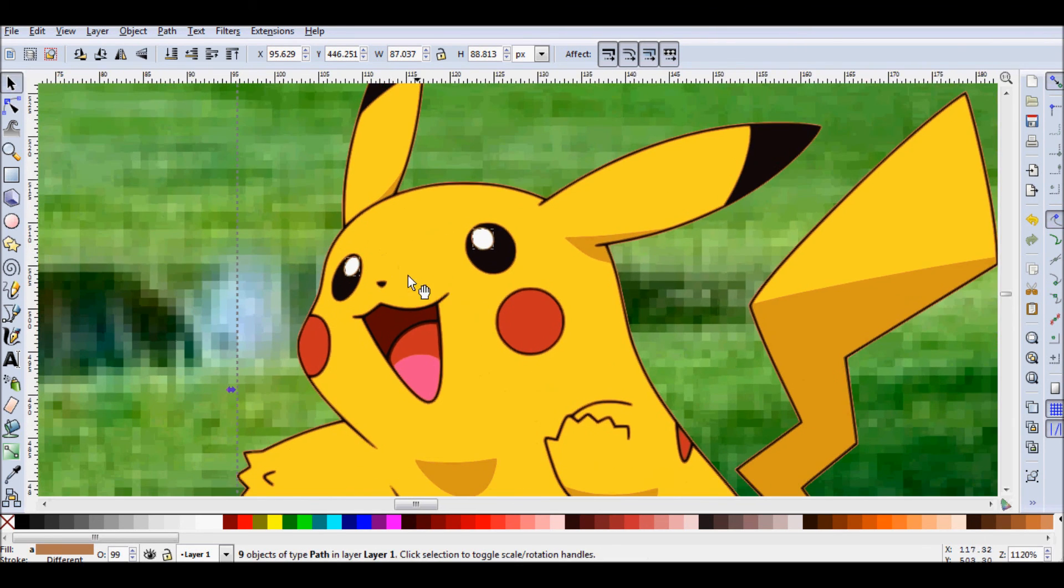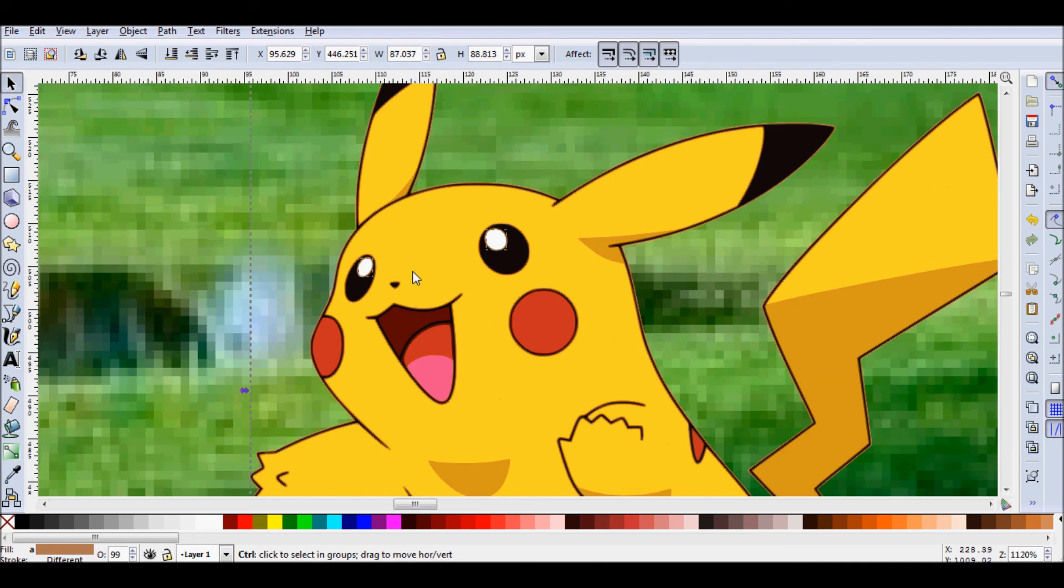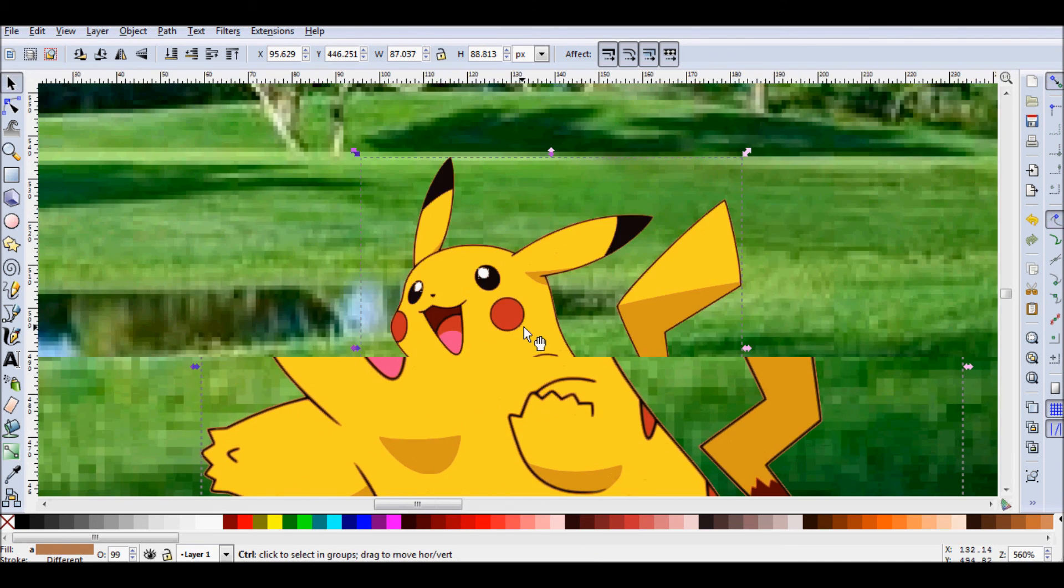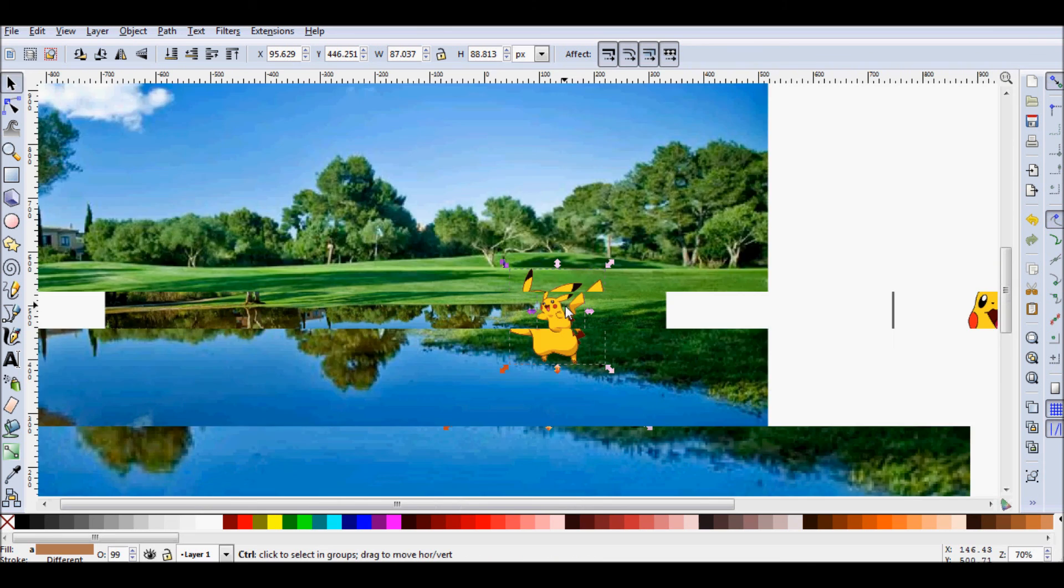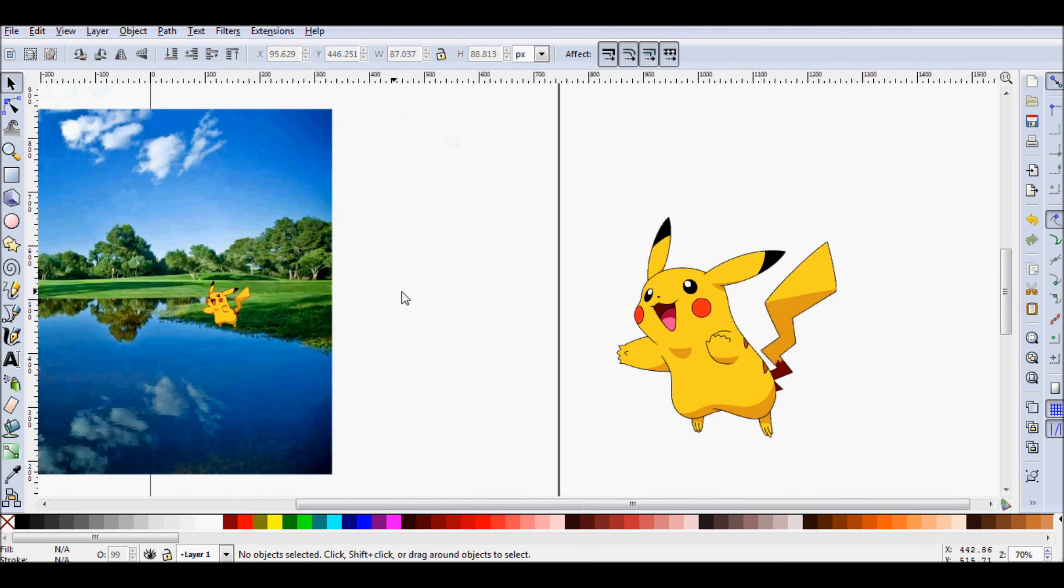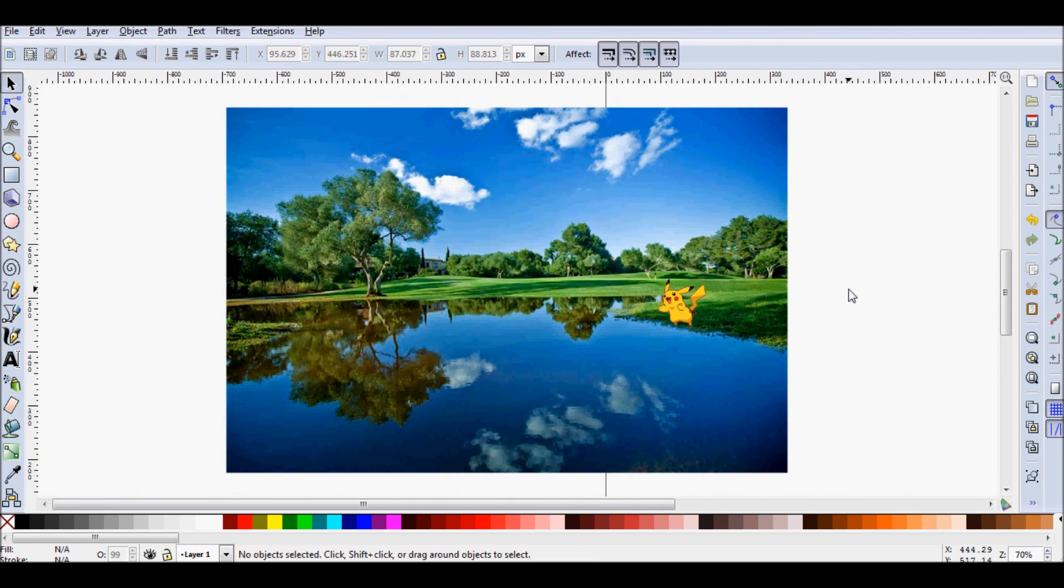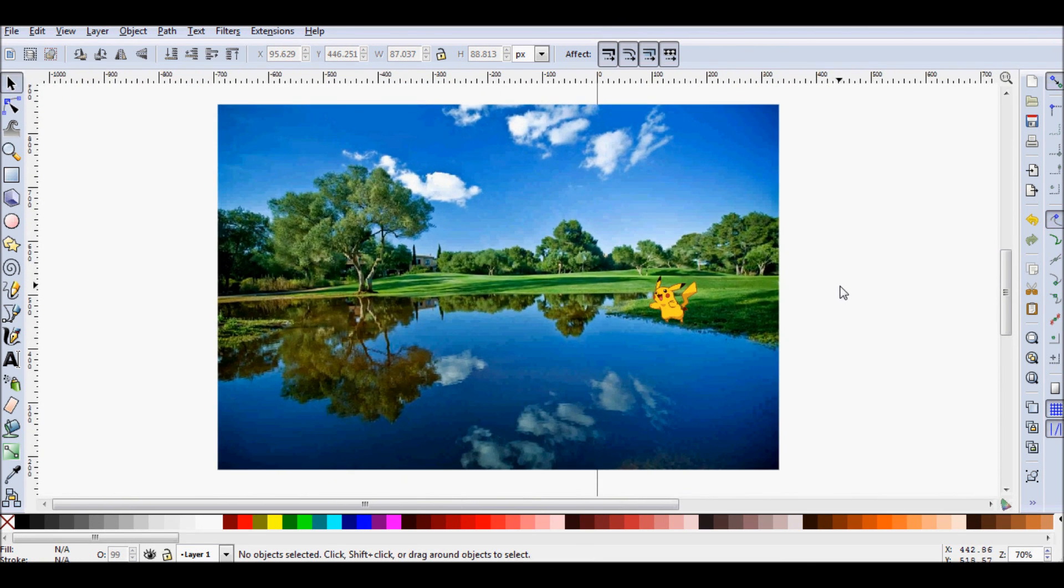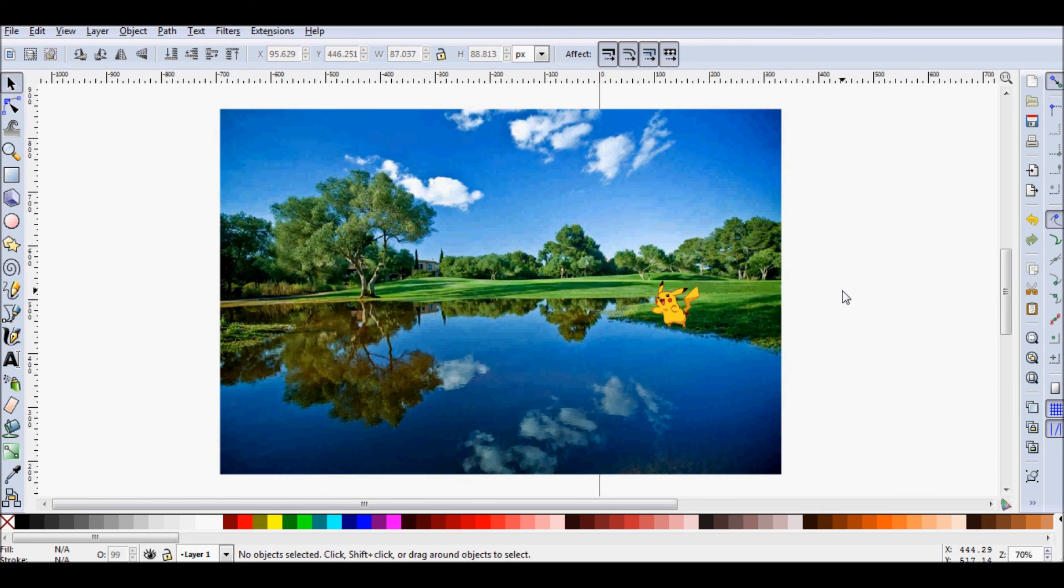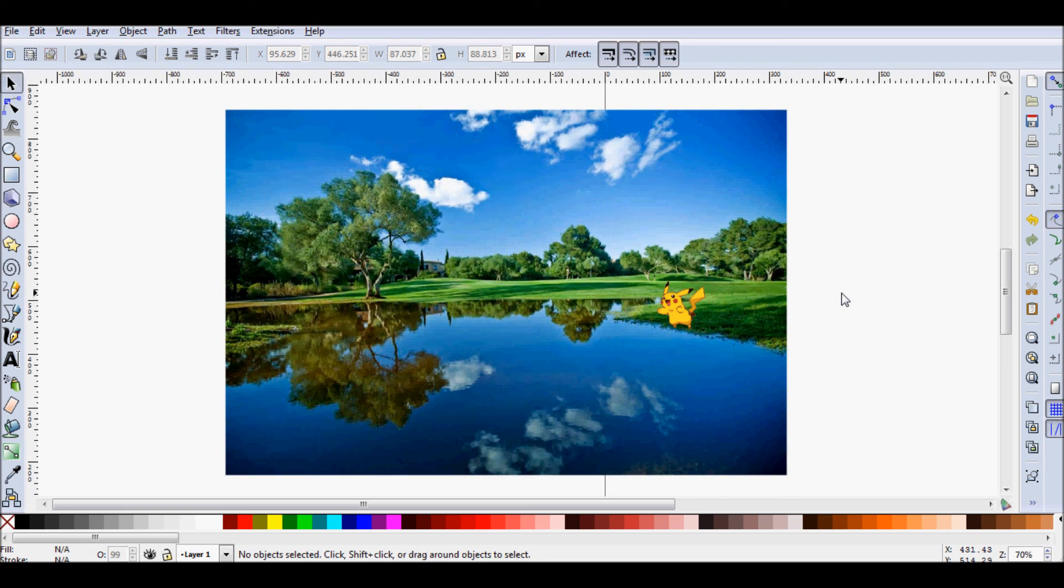His pupils, I should say. Well, these aren't his pupils. Anyway, you get the point. Here's our Pikachu on our pond. So that was the bitmap trace tool. Hope you enjoyed it. Hope you learned something. And on a side note, we recently reached 2 million views on YouTube. Which I'm super excited about.